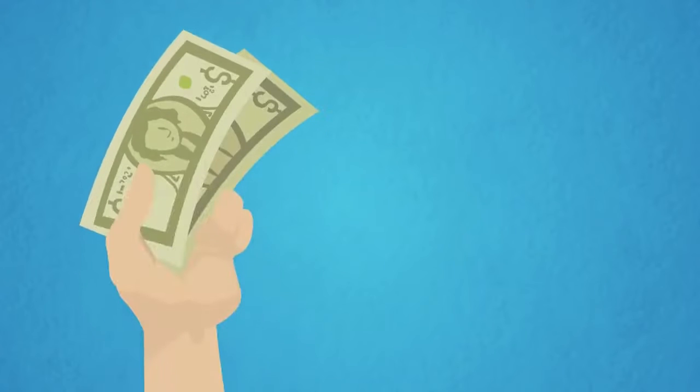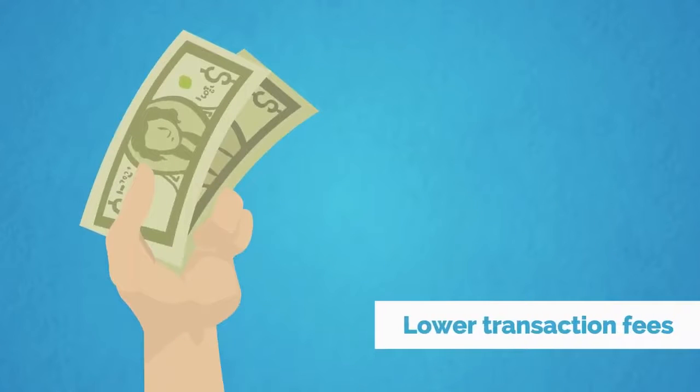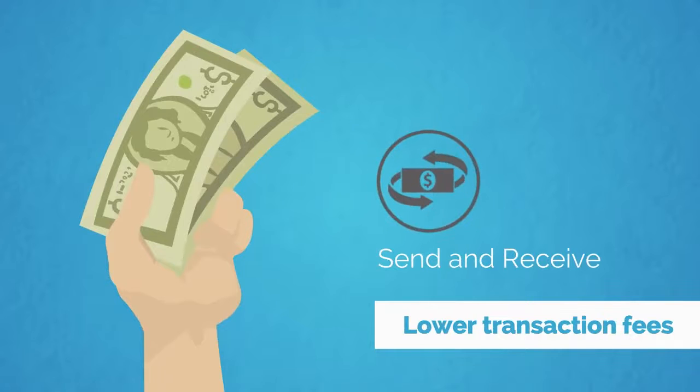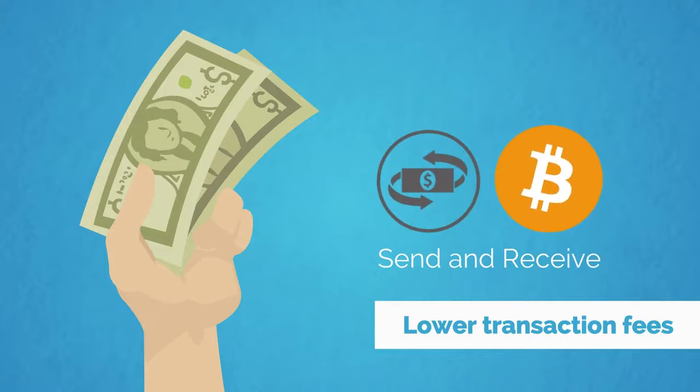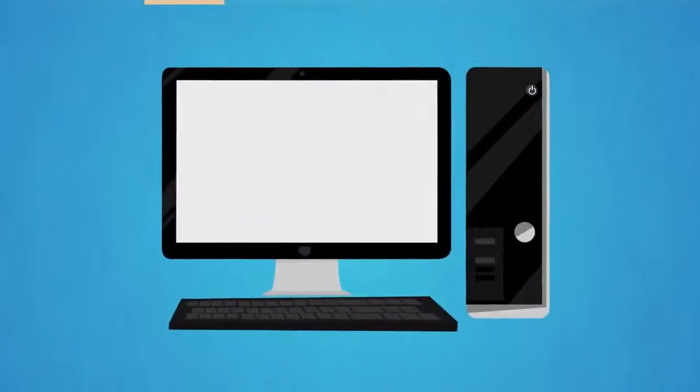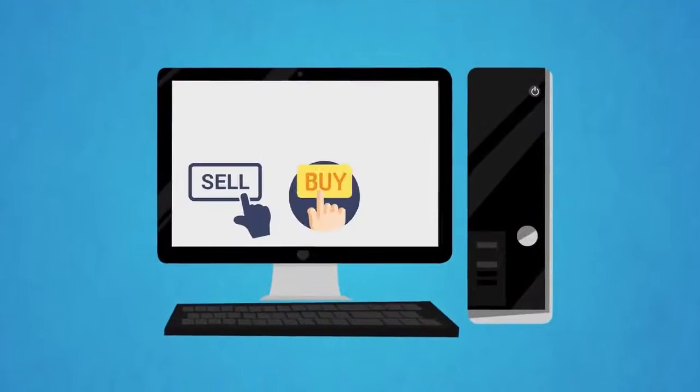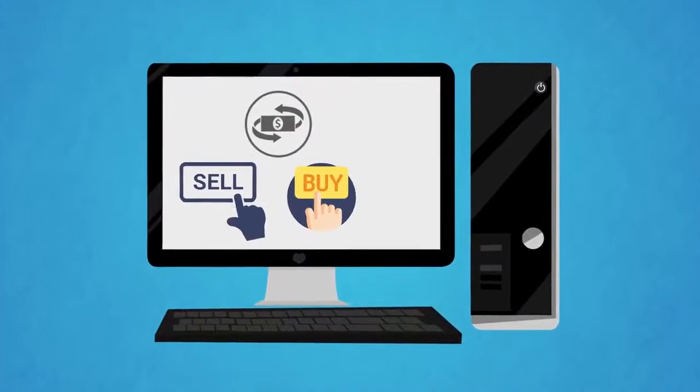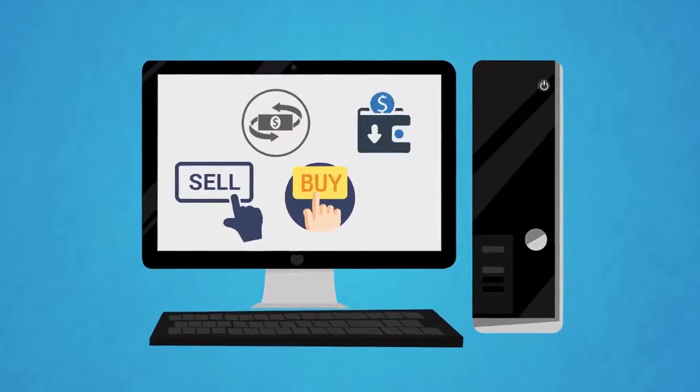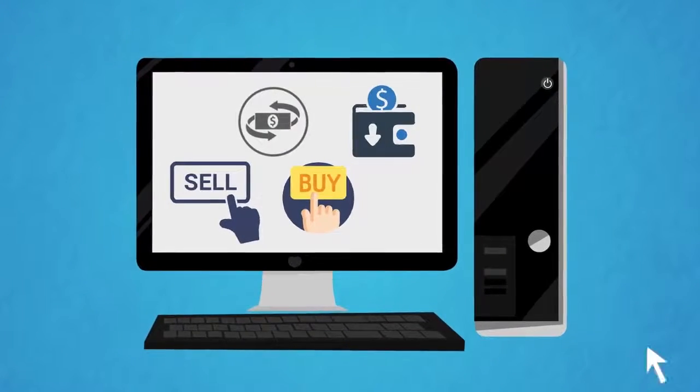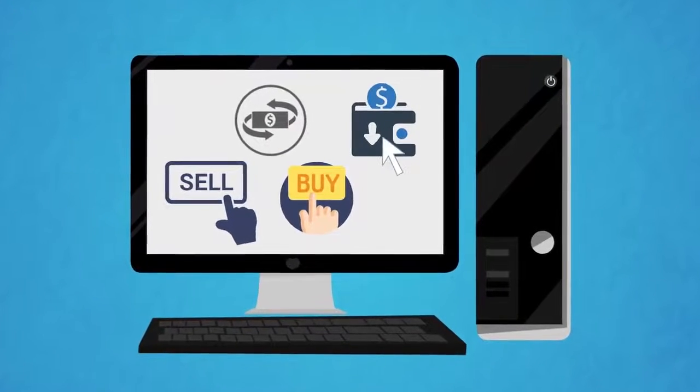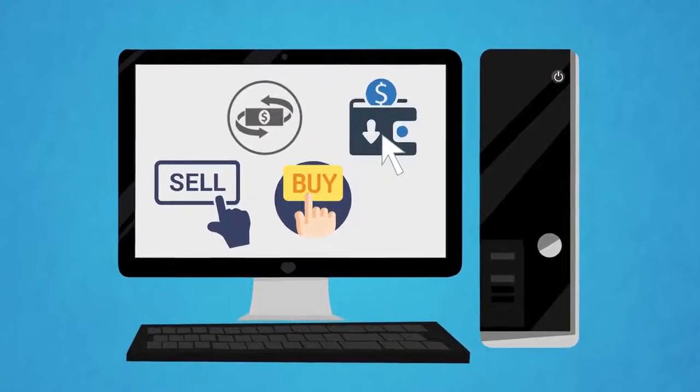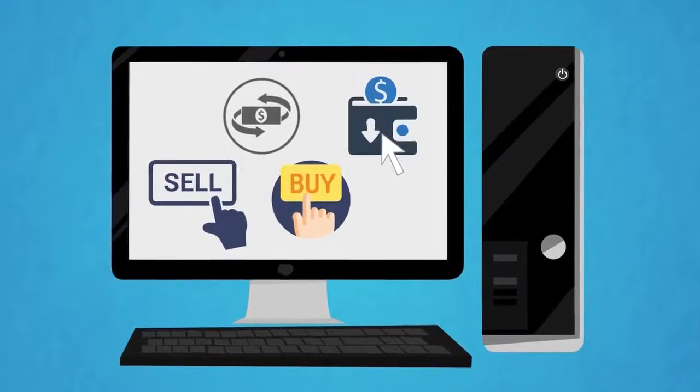Cryptocurrencies also offer lower transaction fees. You can send and receive millions worth of cryptocurrency with a transaction fee that's only a fraction of a dollar. In addition, cryptocurrencies can be sold, bought, and transferred instantly. Everything happens with just a few clicks or password entry on your digital wallet.